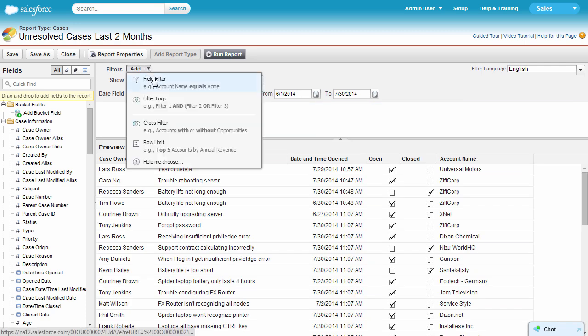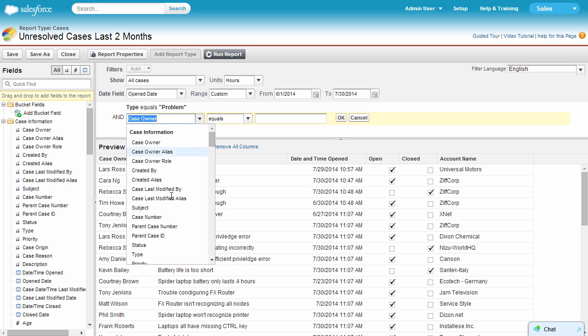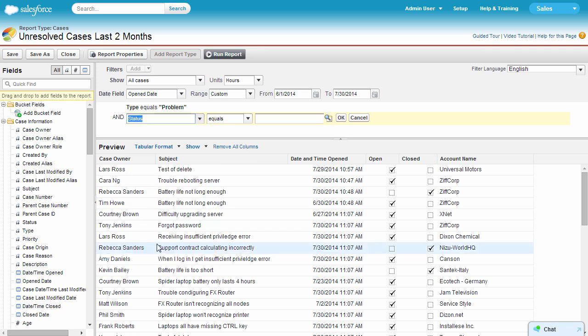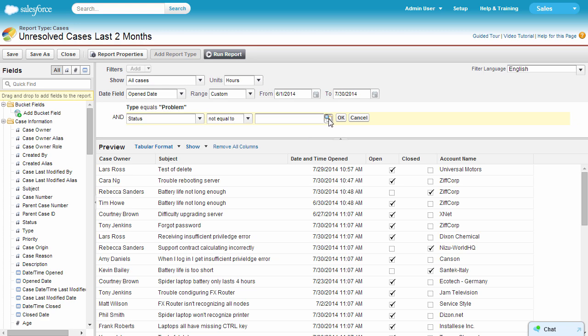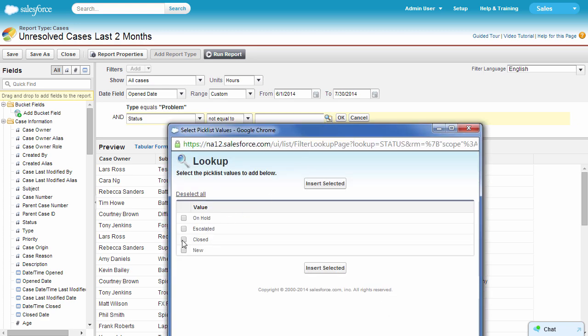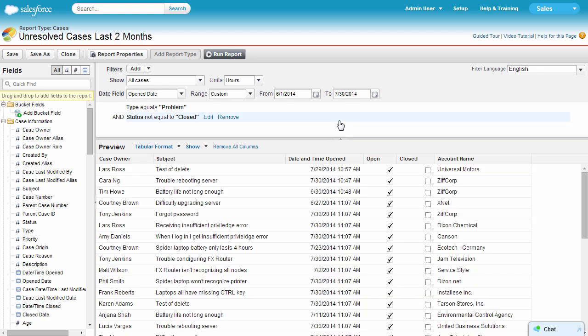By adding another filter, status not equal to closed, you whittle down to open cases across different stages. Notice how using the AND operator returns only data that match both conditions.